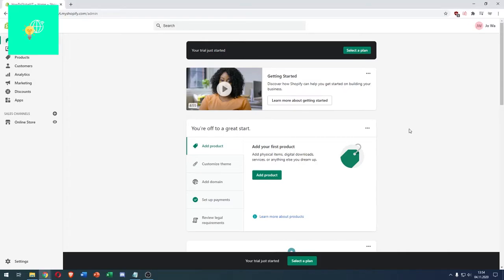In this video, I'm going to show you how to add the Lucky Orange to your Shopify store in 2021. First of all, log into your Shopify account.